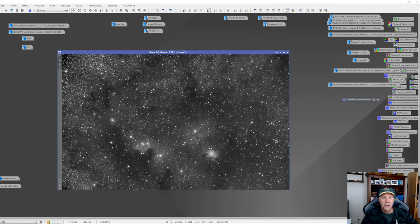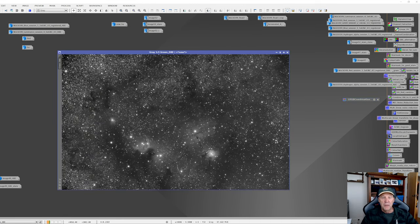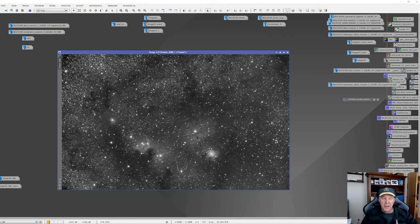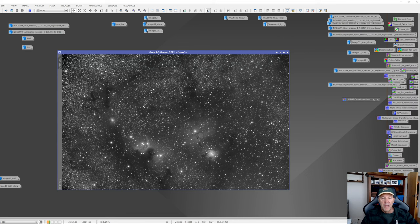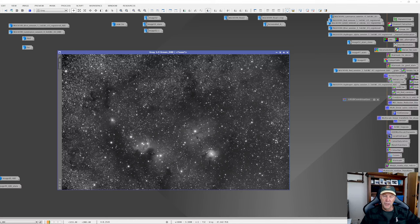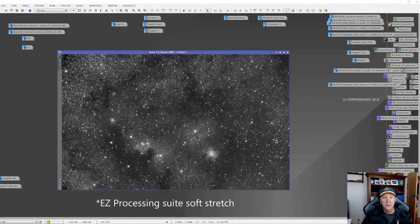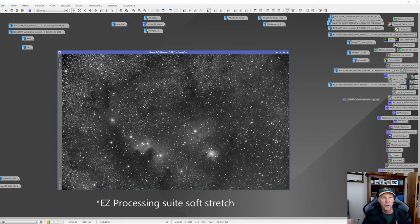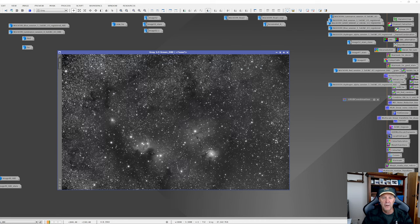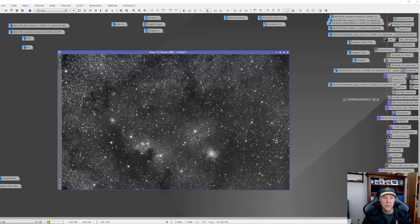This is what I got. This is the green channel. So this basically has had a DBE background extraction applied, some noise exterminator, and then I manually stretched it with a histogram. I didn't use the screen transfer function or the easy processing suite because I didn't quite like the results that were coming through. So I just manually stretched it and got it to this point.